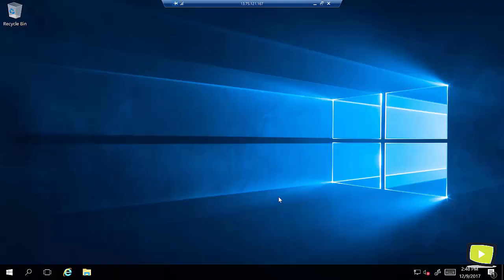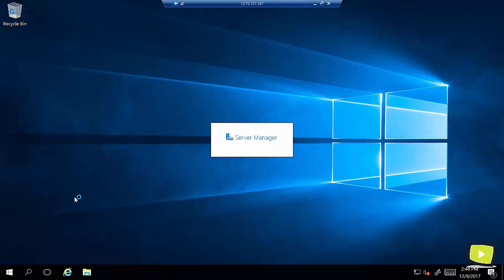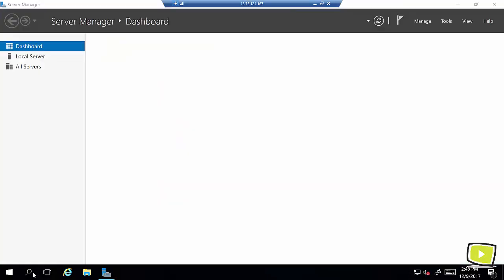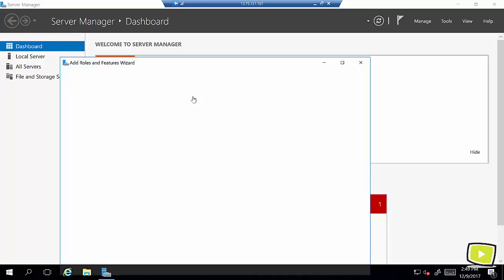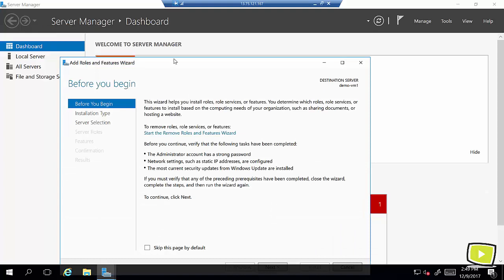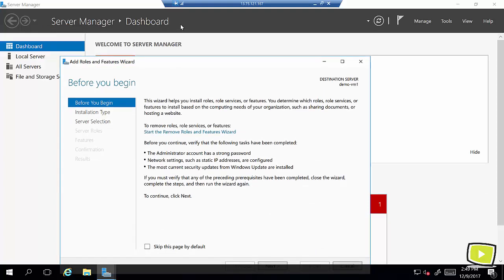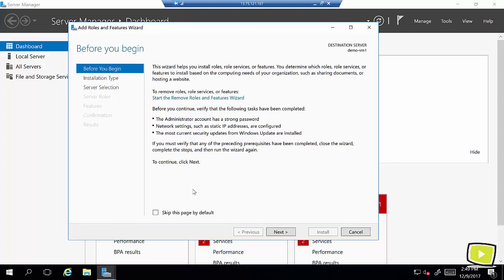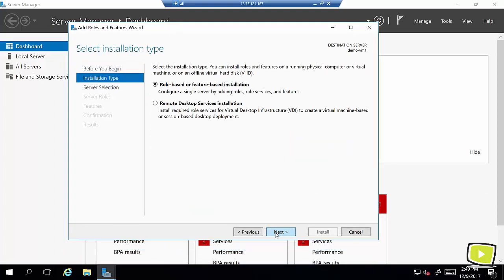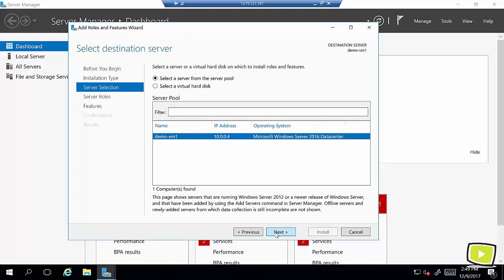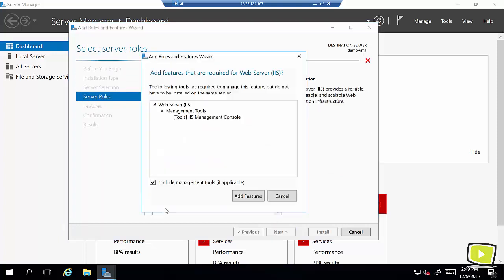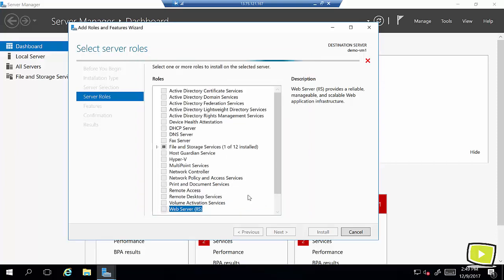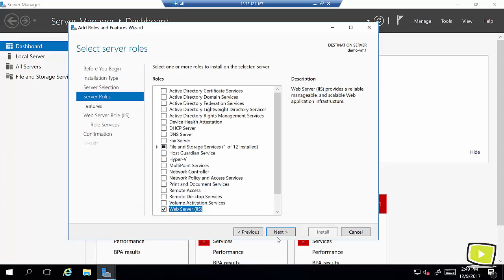Now once we are on virtual machine desktop you may see server manager is automatically opening. If not you can just open it. Now I'll hit add roles and features here and then click next. I'll leave it default selection, next, and then in server roles I'll select here web server IIS and add this feature.